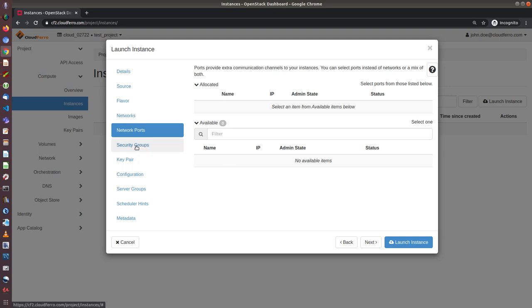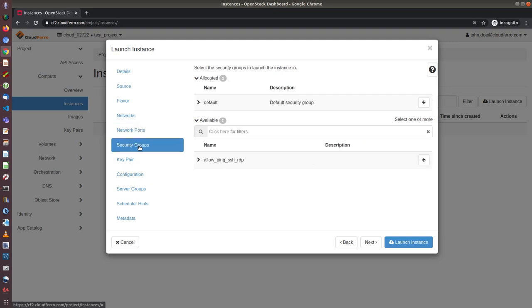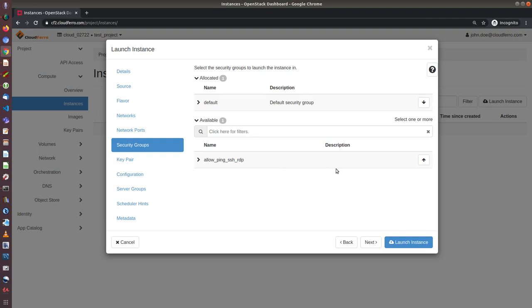And the next important case is security groups. By default, there is only one group called default. And this group, allow ping SSH RDP, gives us possibility to check the status of the machine by pinging it, accessing it by SSH or RDP. So I will add this group as well.